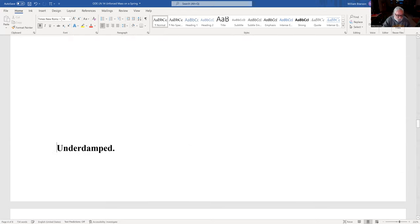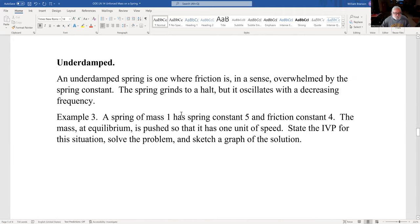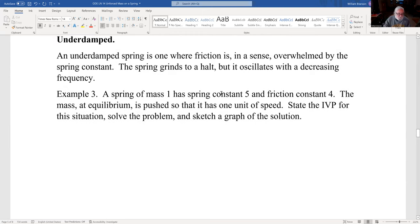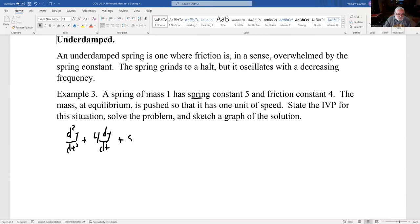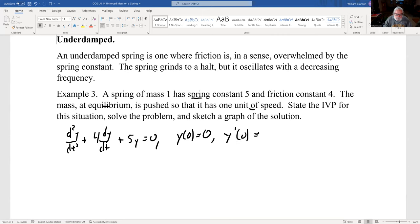In an underdamped system the spring constant is stronger relative to friction, so the spring actually oscillates. Our ODE is d²y/dt² + 4·dy/dt + 5y = 0. The mass at equilibrium is pushed so it has one unit of speed: y(0) = 0, y'(0) = 1.